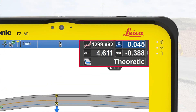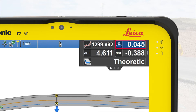In the Info panel, we see the following information. First, the stationing, measured from the center line, shows that we are around 1300 meters along the road. Secondly, the cut and fill value, which is the height difference between your position and the surface of the road model.